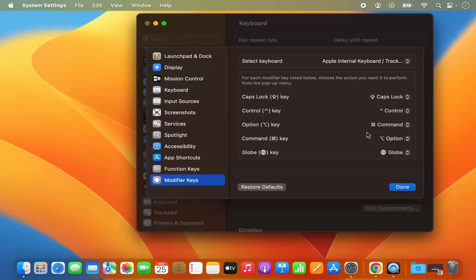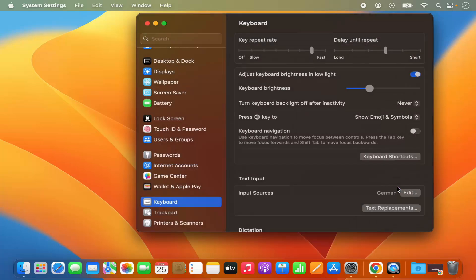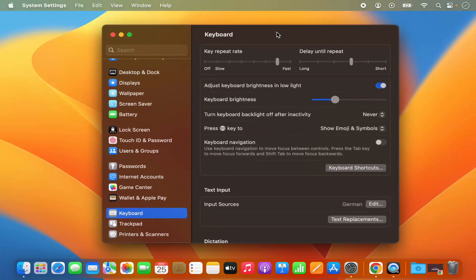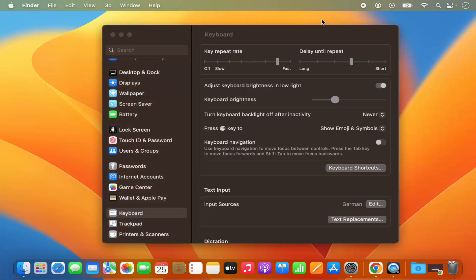in order to use your Windows keyboard with your Mac operating system. Once you are done, click on Done here, and then you can use your Windows keyboard with your Mac operating system.